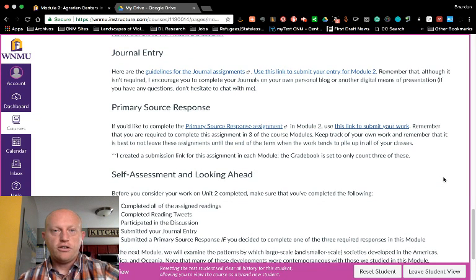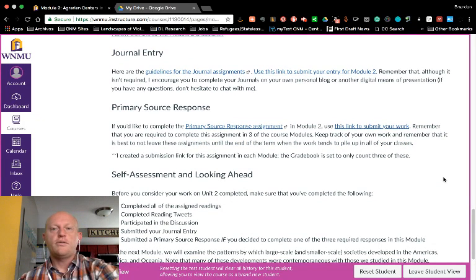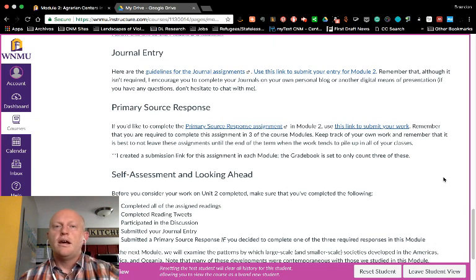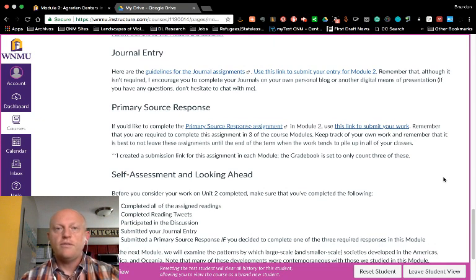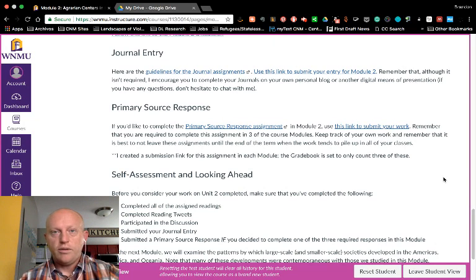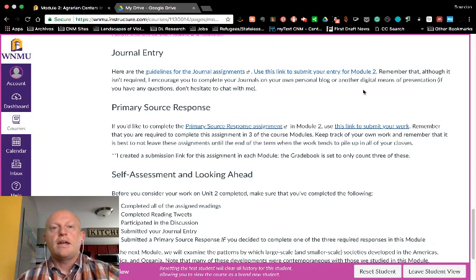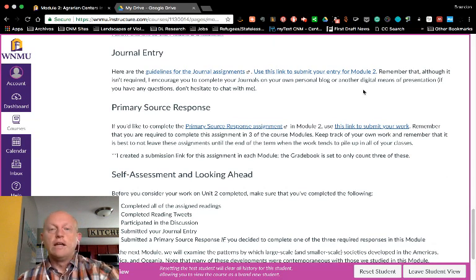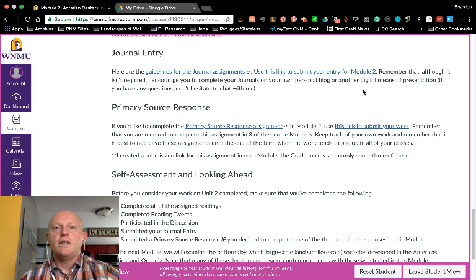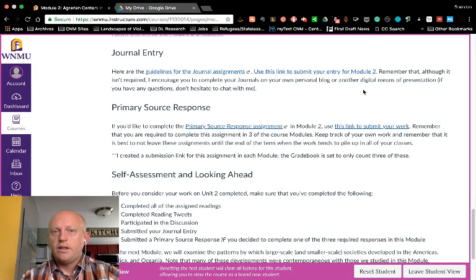Similarly, with the journal entry, I've given you the instructions for what you will need to write about. Journals are meant as a way of summing up all of the learning you've done for the module. You can either complete those as a Word document and submit on Canvas, or you can post them on your own blog or some other digital means of creation — that's completely up to you.